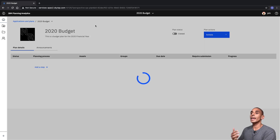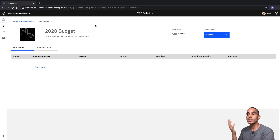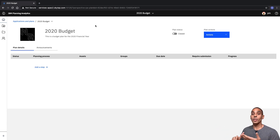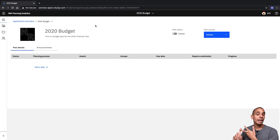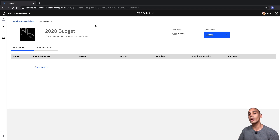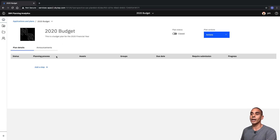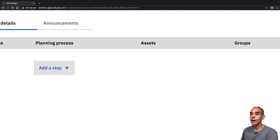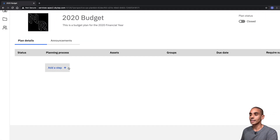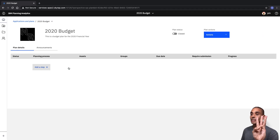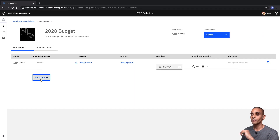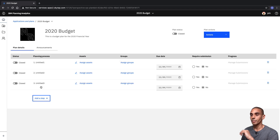From there, we can start adding the different steps to our plan. We want to add three key steps: we want to set up a revenue stream, we want to set up an expenses and workforce planning stream, and then last but not least, we want to set up a consolidation and review step. All we need to do is select Add Step — so we're going to add step one, step two, and step three.